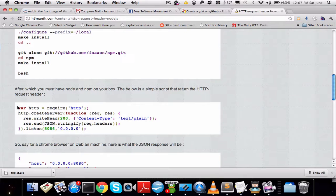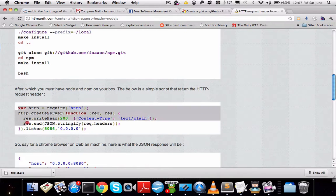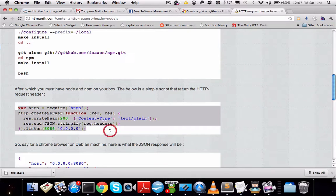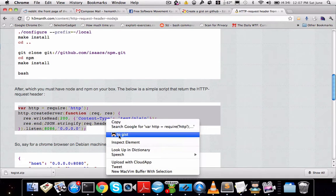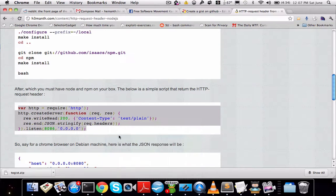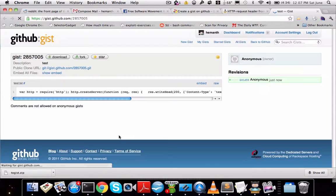Hello everybody, this plugin makes creation and sharing of Gists on GitHub very easy. All you have to do is select the text you want to share and right-click, and you get the Gist context menu on which you just click. That will open a new tab with whatever contents were selected.